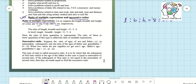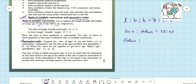Now we move on to the next topic: successive ratio. What is successive ratio? Here is an example. Suppose the ratio of ages of son and father is 15 is to 41, and the ratio of ages of father and grandfather is 41 is to 65.